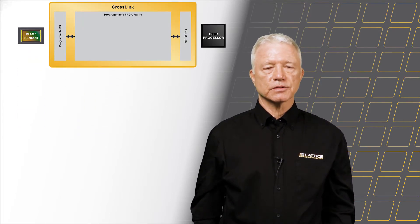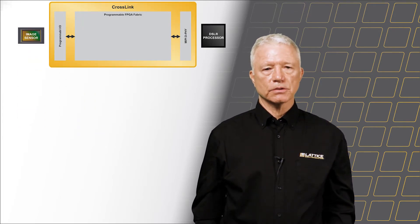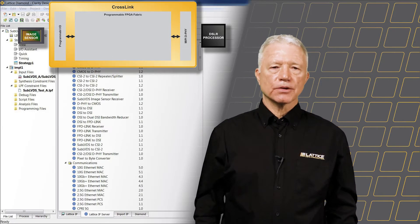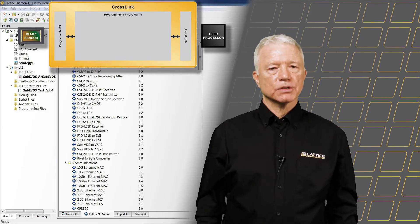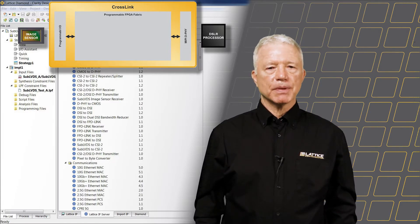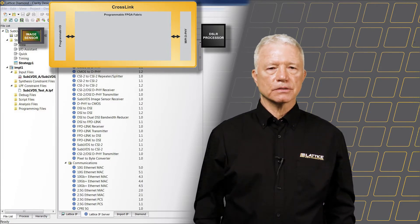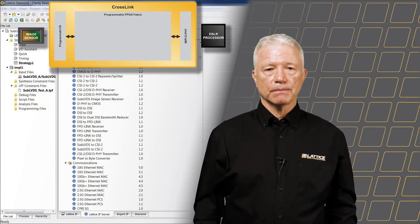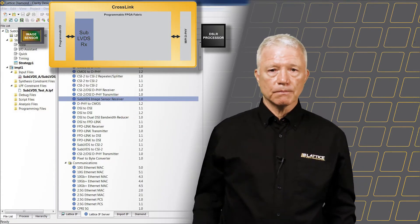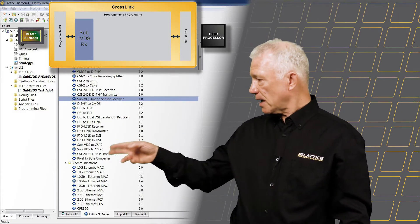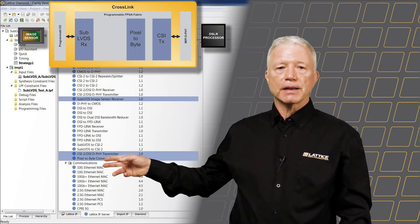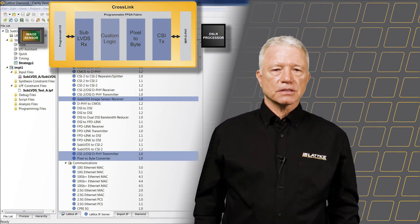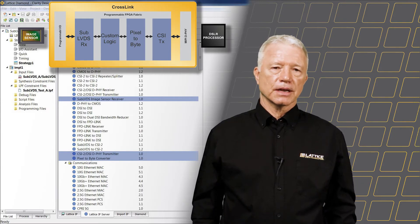The Crosslink device consists of specialized IOs with 6,000 programmable logic cells. Using the Clarity Designer tool in Diamond Software, I can select the IP building blocks that I will need for this solution. In this case, I've selected three: the SubLVDS receiver, the CSI transmitter, and the pixel-to-byte converter. I will next need to write some custom Verilog logic to tie things together.